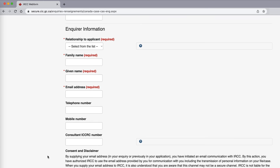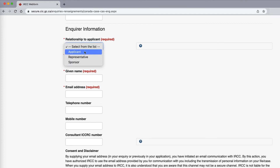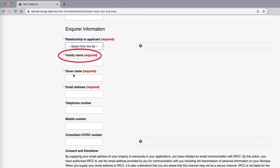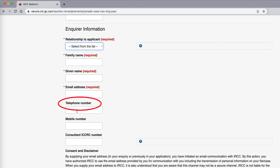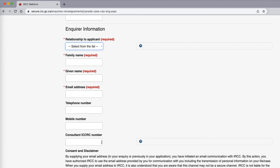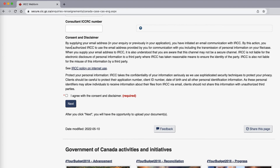At the bottom of the form, there is the enquirer information — the relationship to the applicant. If this is for yourself, you would select 'Applicant.' If you're a representative, you would click that, or if you are a sponsor. Select whichever is applicable, then fill in the family name, given name, email address, telephone number, mobile number, and your consultant ICCRC number. You can then read through the consent and disclaimer, click 'I agree with the consent and disclaimer,' and click 'Next.'